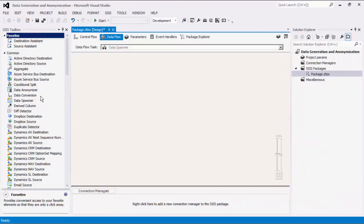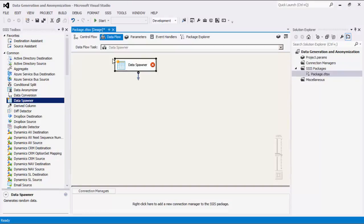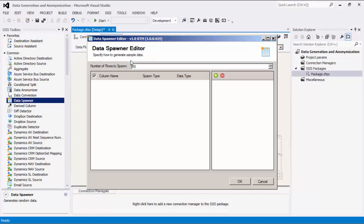Let's start by dragging the Data Spawner from the SSIS Toolbox to the Data Flow design surface. Double click it to bring up its editor form. As mentioned before, the Data Spawner is a source component that generates random data.